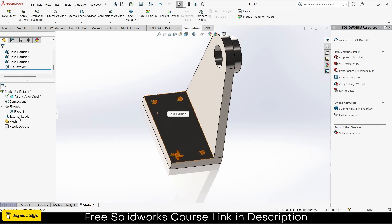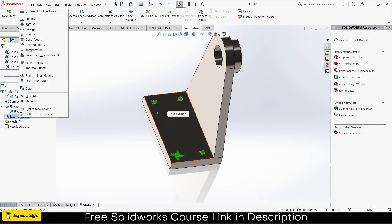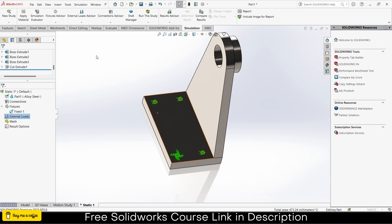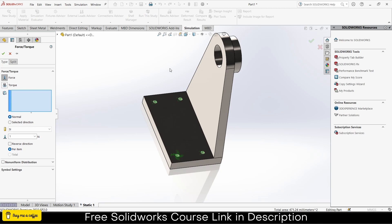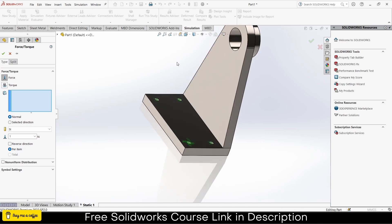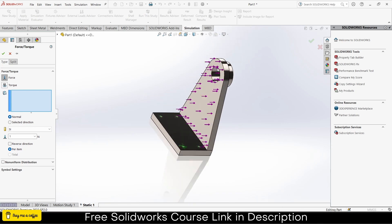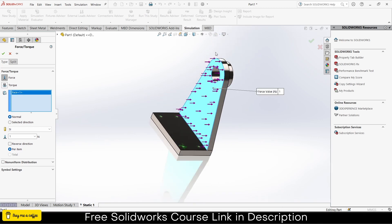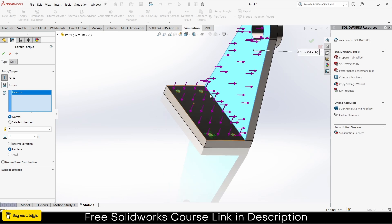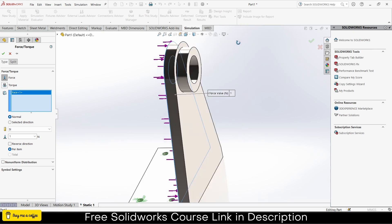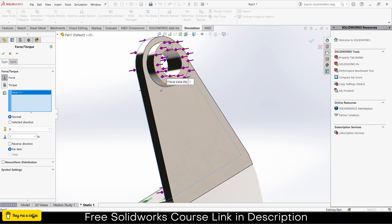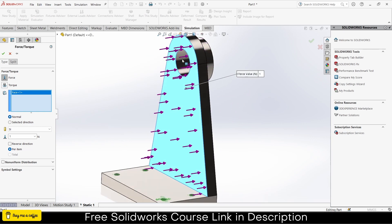Fixtures basically ask what is fixed in my body. Suppose I'm applying a load of 5 kilonewtons - what will happen? This part will move out because there's nothing to hold it. So I need something to make my part fixed. I'll right click on fixture, click on fixed geometry. Now it's asking what do you want to fix. I'm selecting these holes as fixed on their place, click OK.